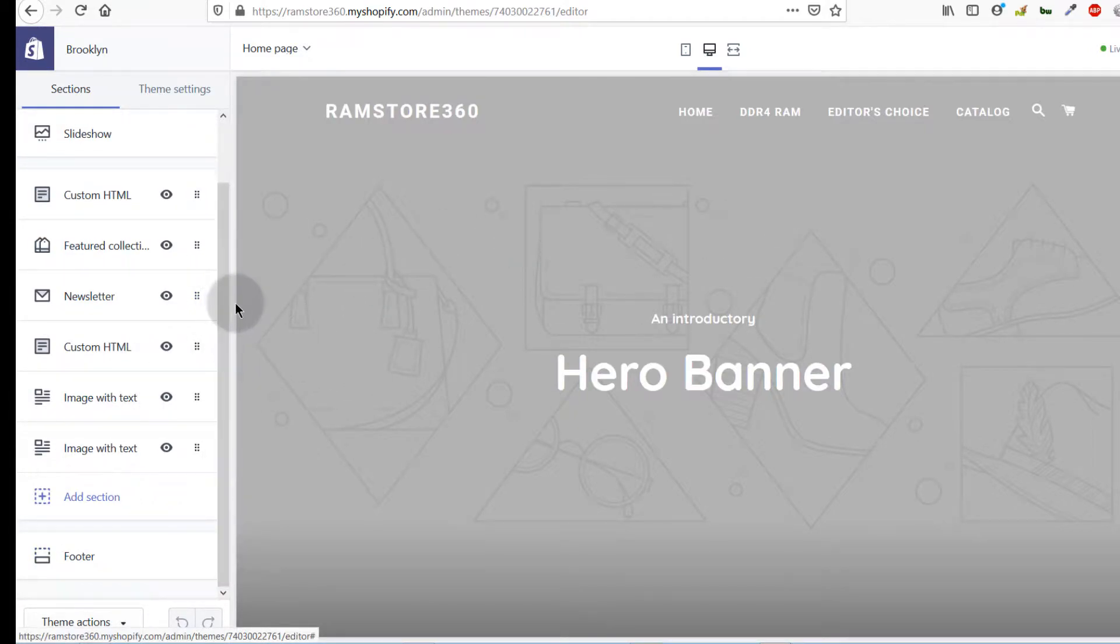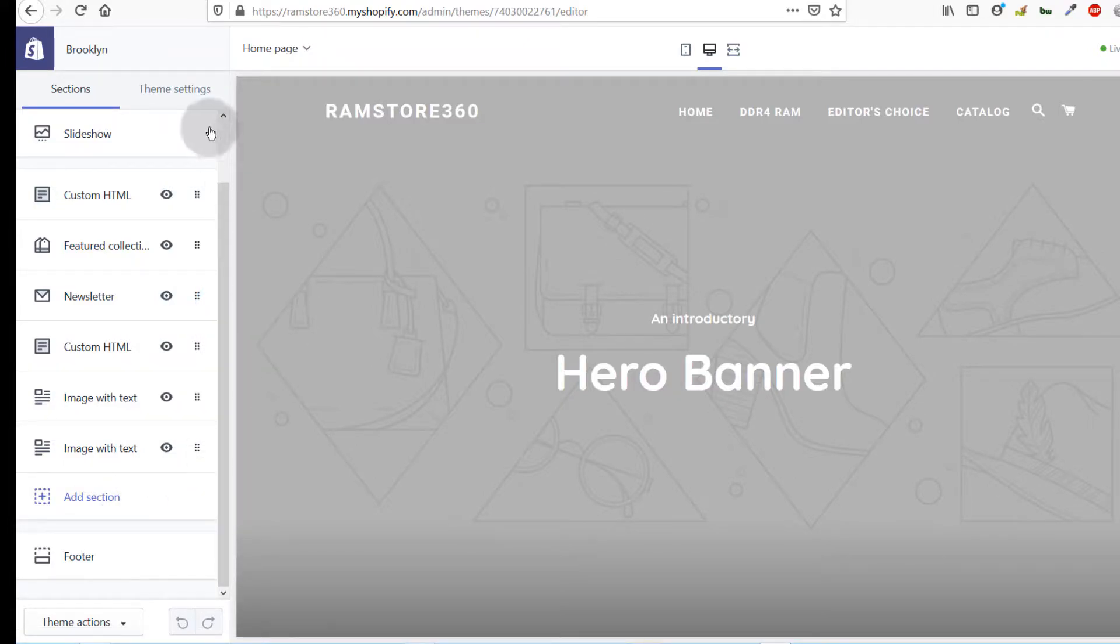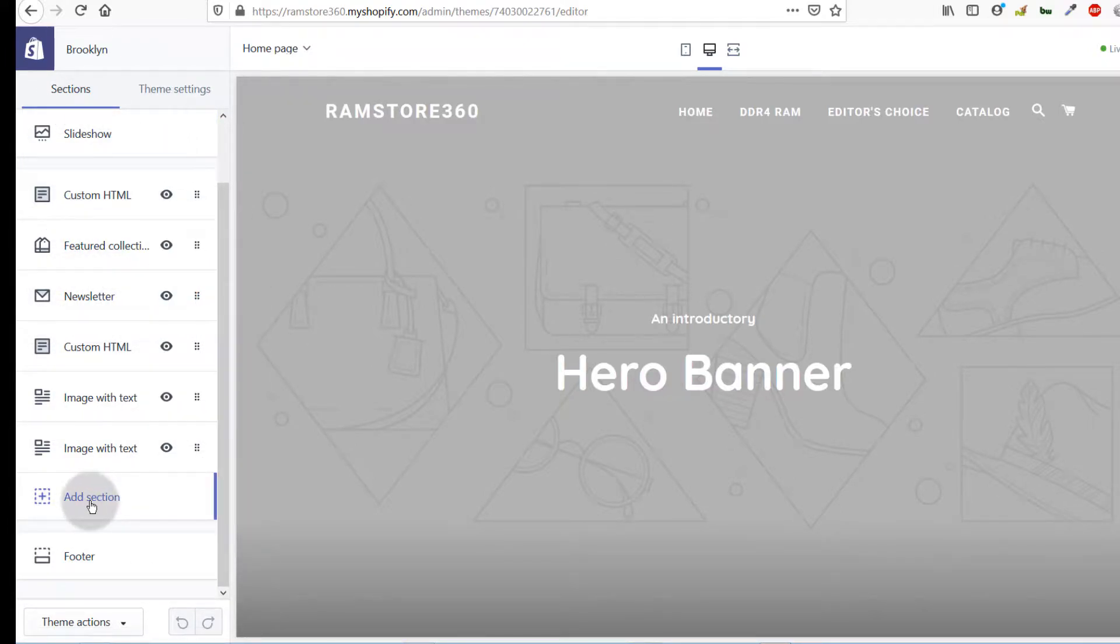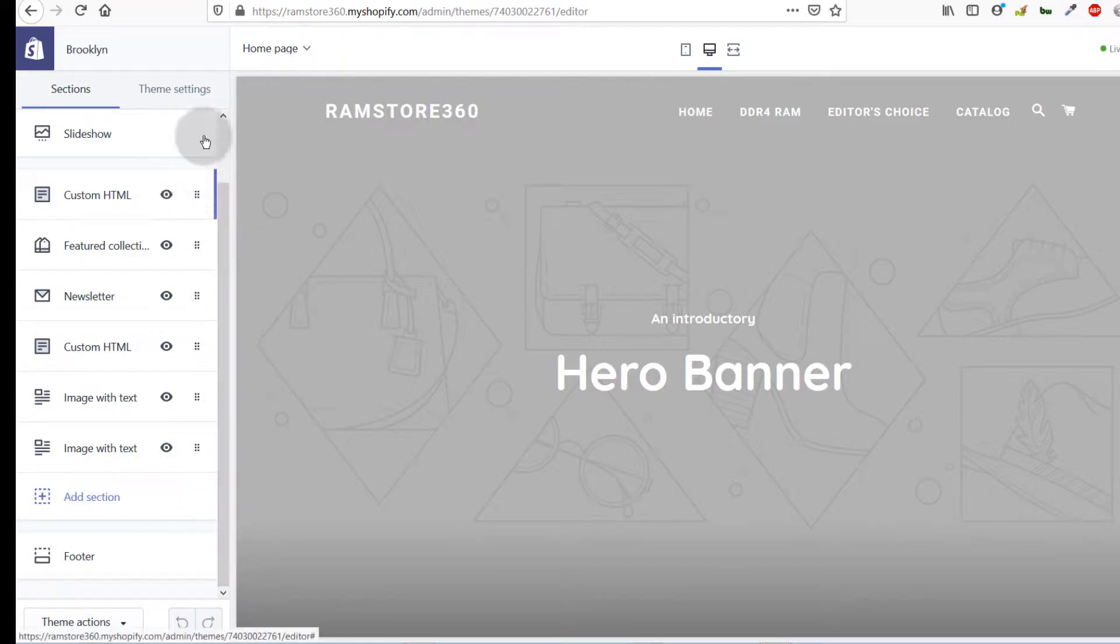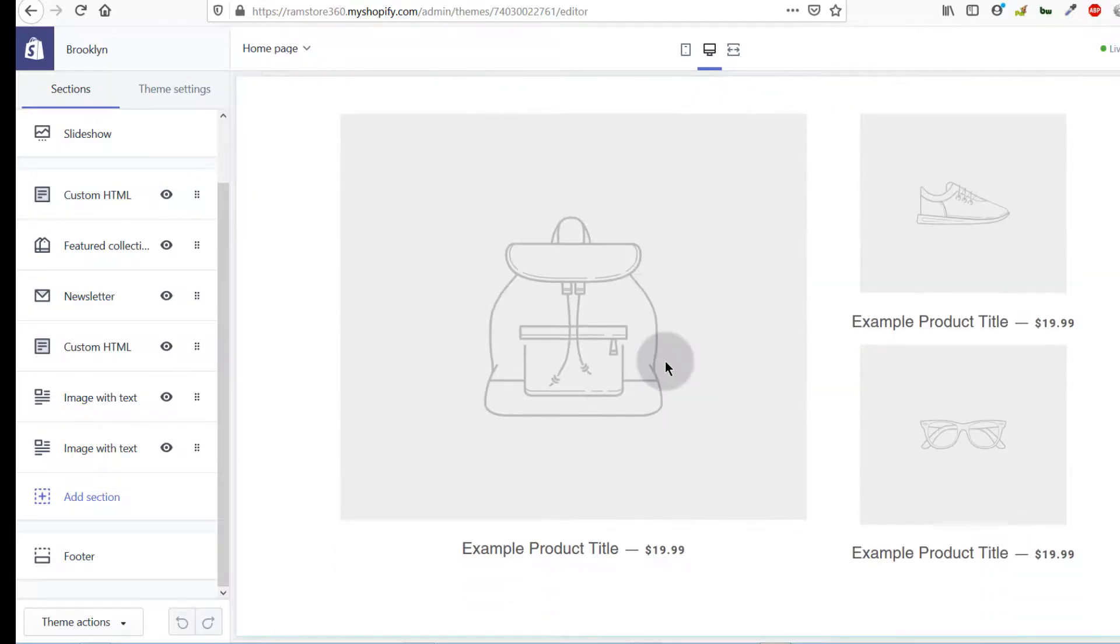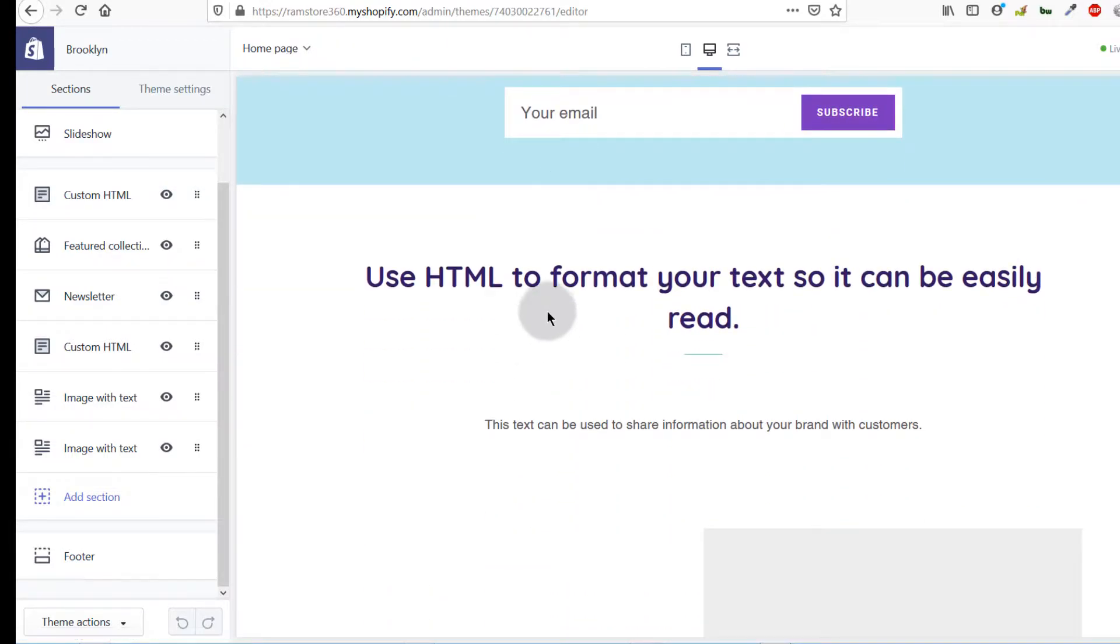If you're using a different theme, the functionality will always be the same as this. If anything is different, it won't be too deviated from this. You can see this is just a sample store. What I want to do is add the form.